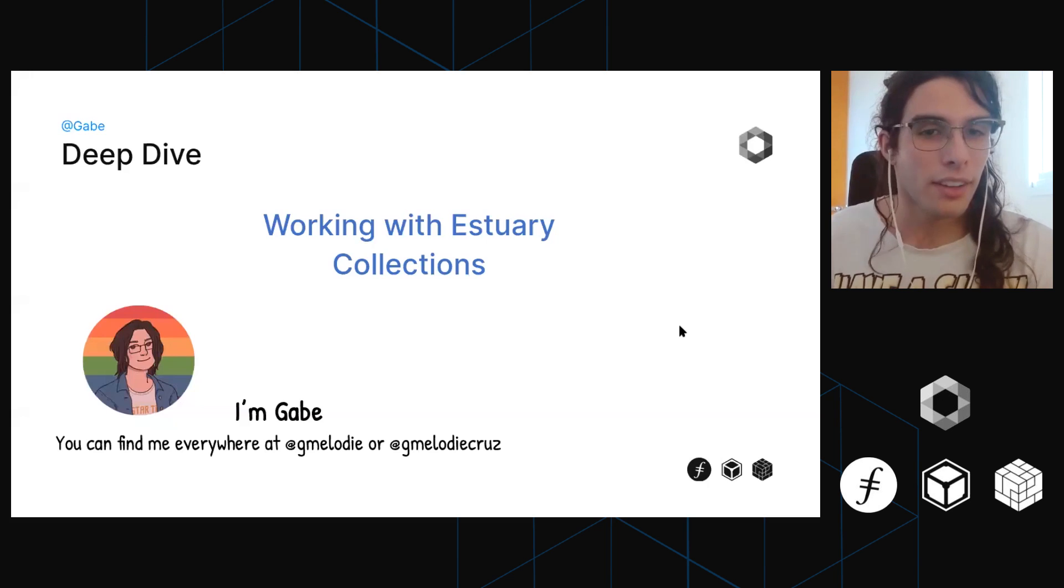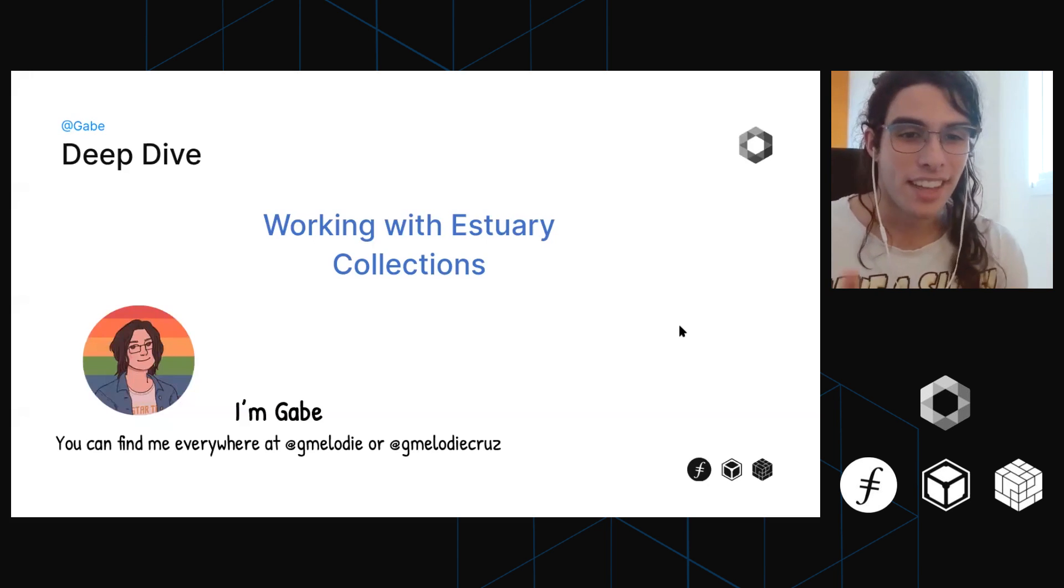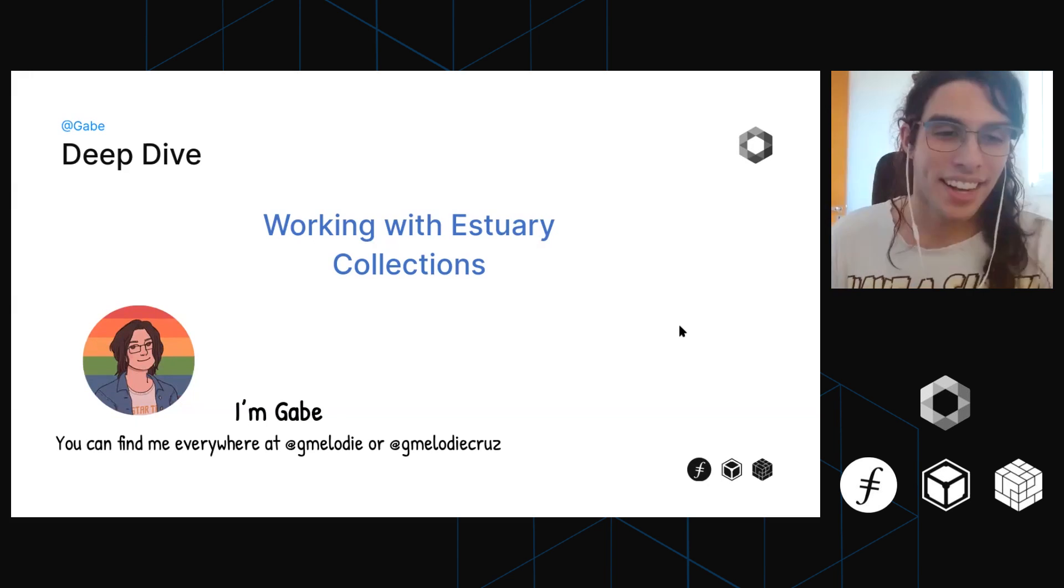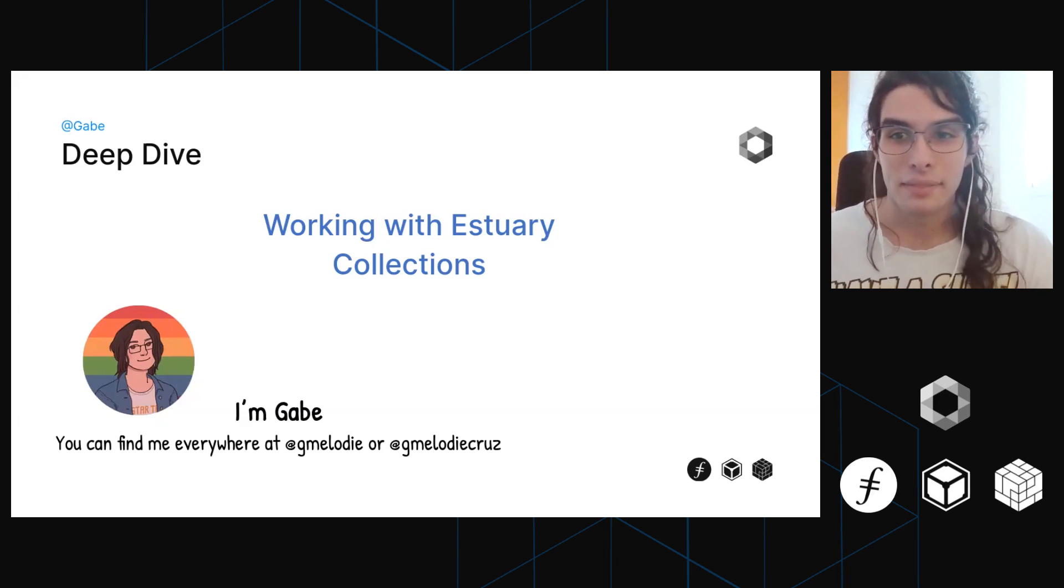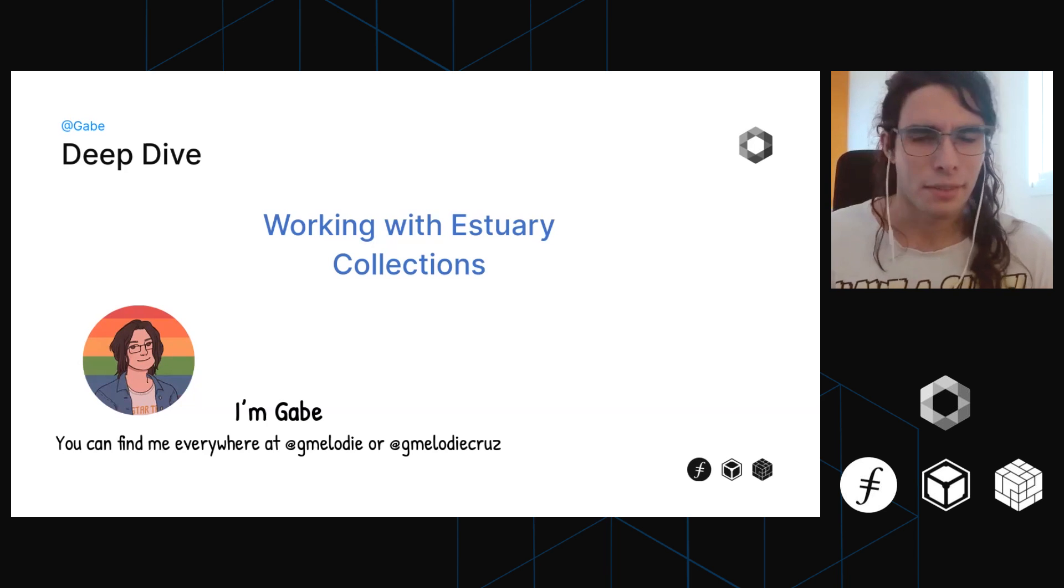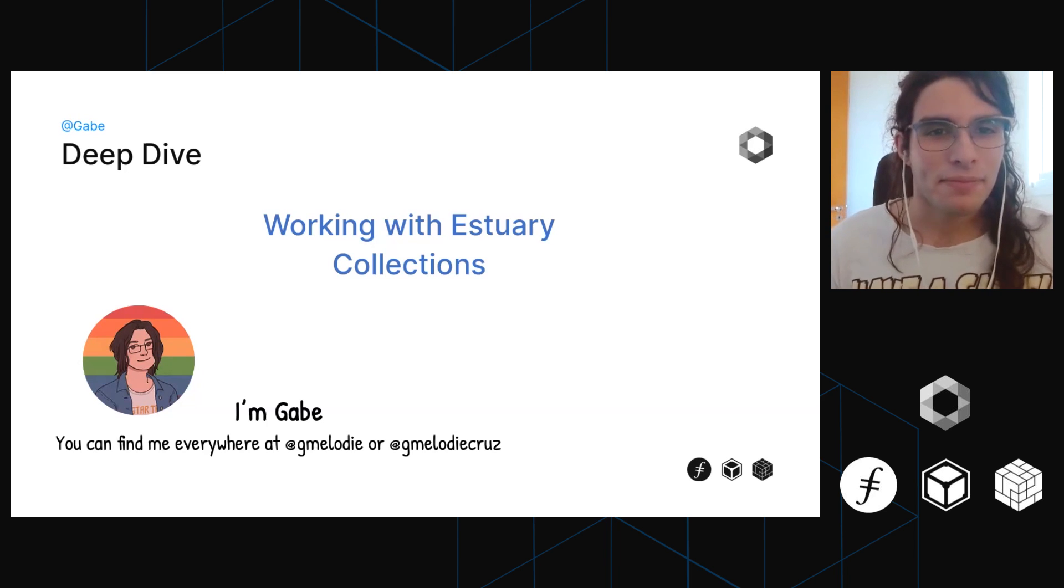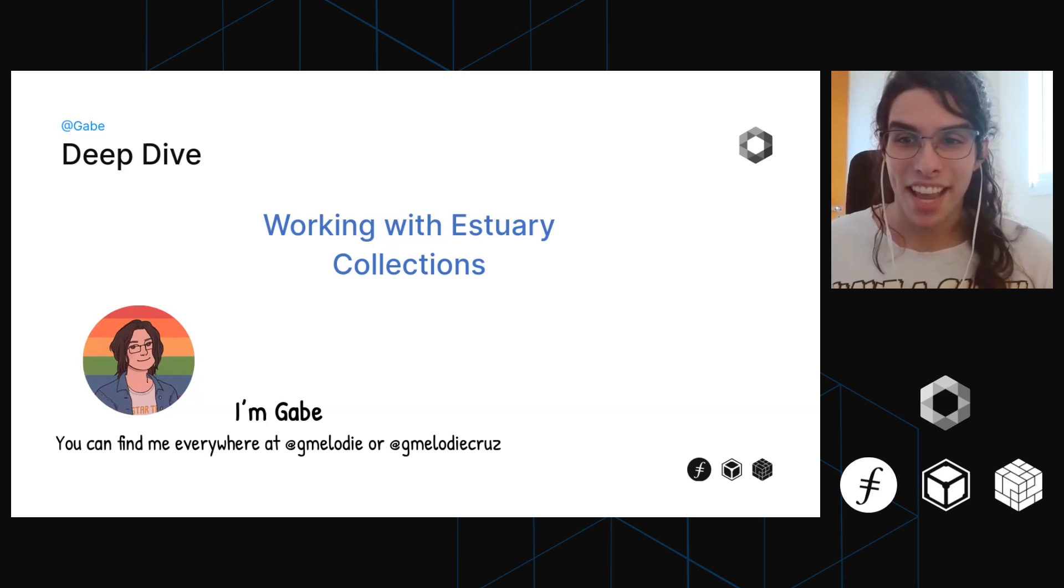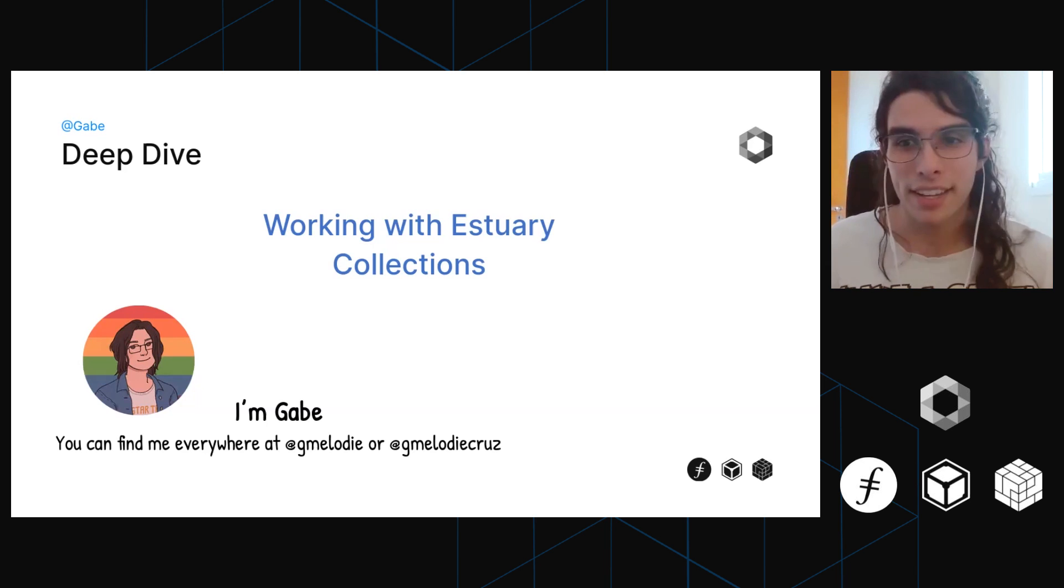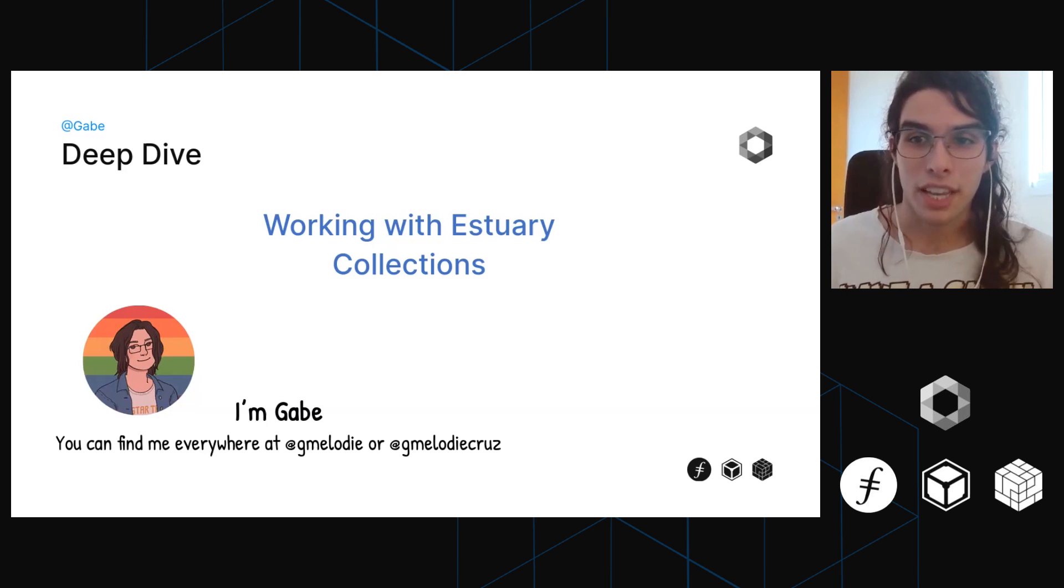So I only have one slide, which is this one. Hello, I'm Gabe. You can find me everywhere at Gmelody and at Gmelody Cruz, Twitter, Instagram, whatever. And that's basically all the slides I have because I want to jump right into Estuary collections.